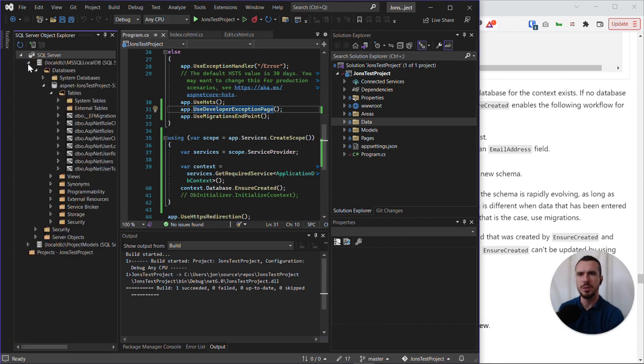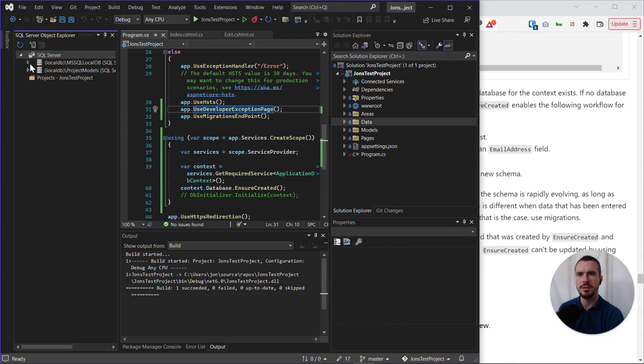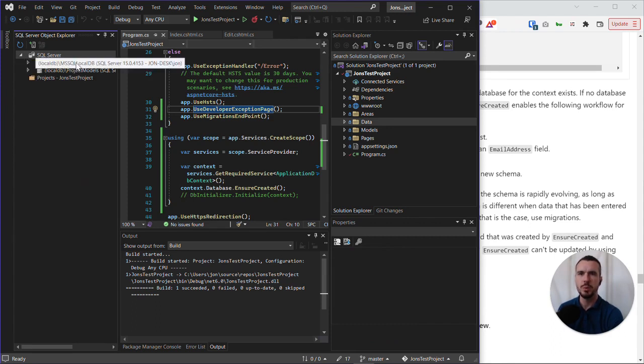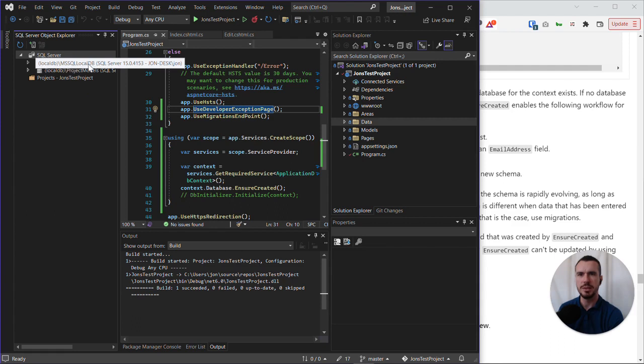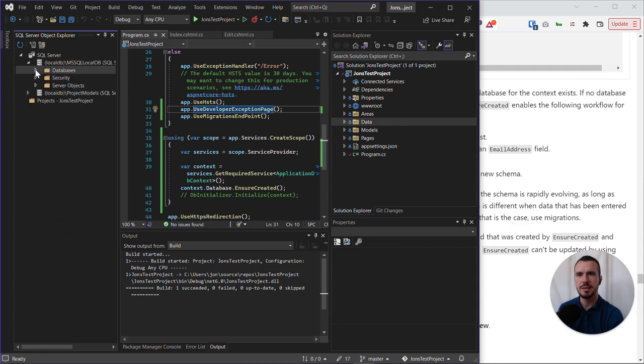So what you need to do is open up the tree menu. And more than likely, if you're using the default Visual Studio settings, you'll be looking at the local DB MS SQL local DB SQL Server. And if we open that up, you'll then get Databases.